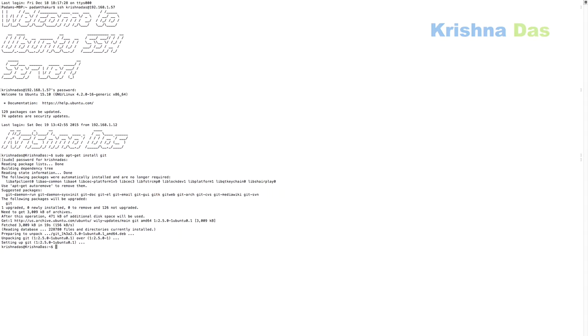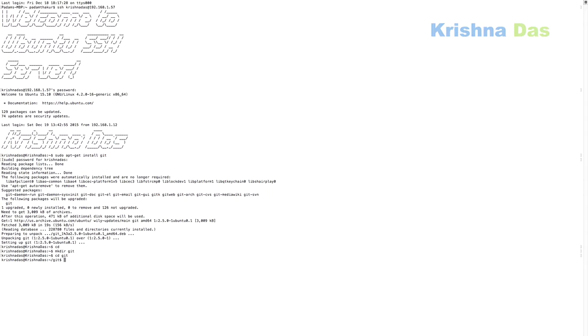Then I will just go to my home directory, so just do cd. After that, I will do mkdir git. That will create a Git folder in my home directory. Then I will change my directory to git. After that, I will mkdir git-repo.git, then press enter.